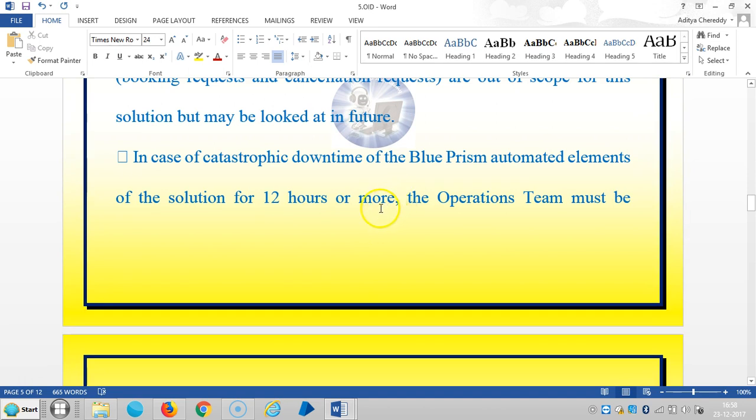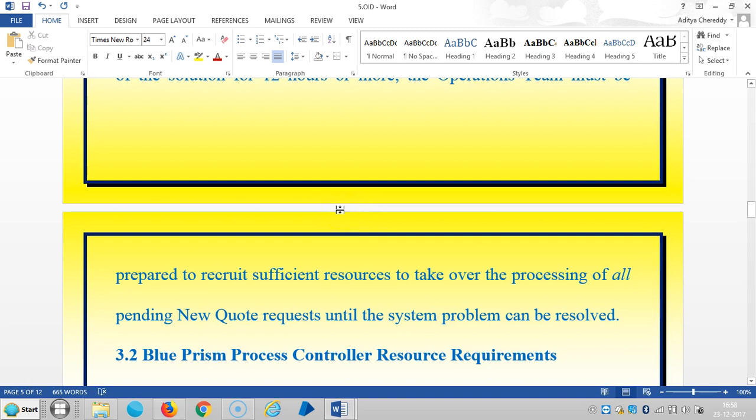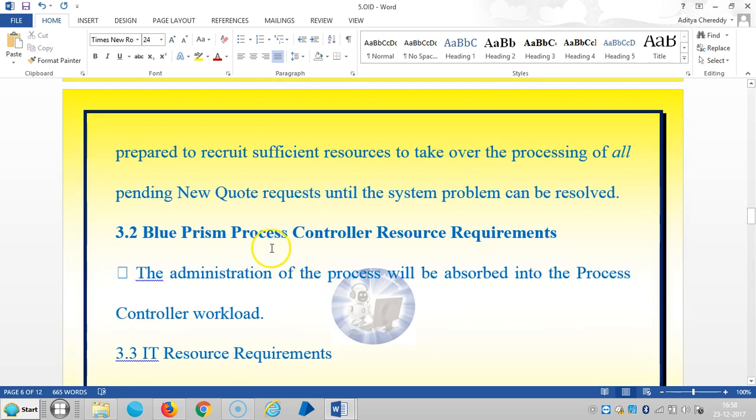In case of catastrophic downtime of the Blue Prism automated elements for 12 hours or more, the operations team must be prepared to recruit sufficient resources to take over the processing of all pending new quote requests until the system problem can be resolved.